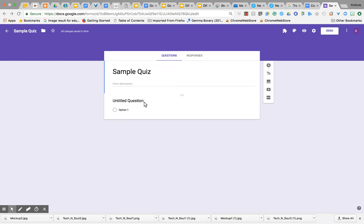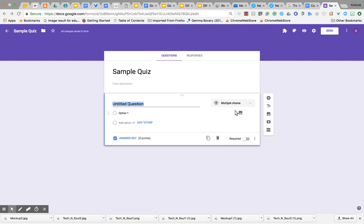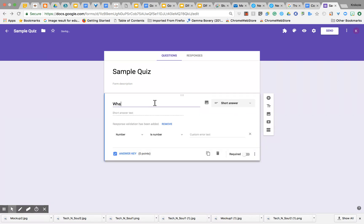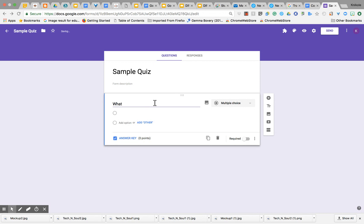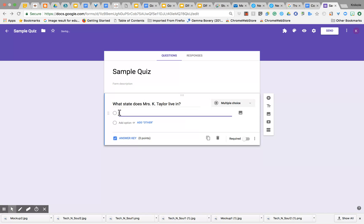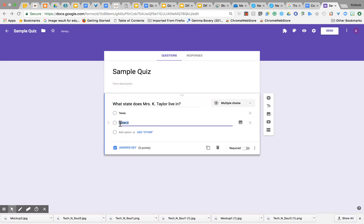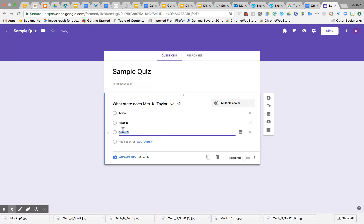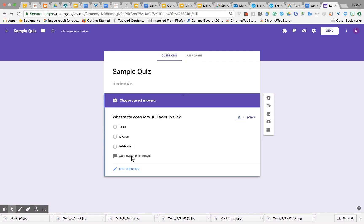Then I'm going to come over here and make this a multiple-choice test. I'll enter three questions. I'm going to say 'What state does Mrs. K. Taylor live in?' The answer is Texas. I'm going to put some more options here: Arkansas and then Oklahoma. Then down here I'm going to click on Answer Key.